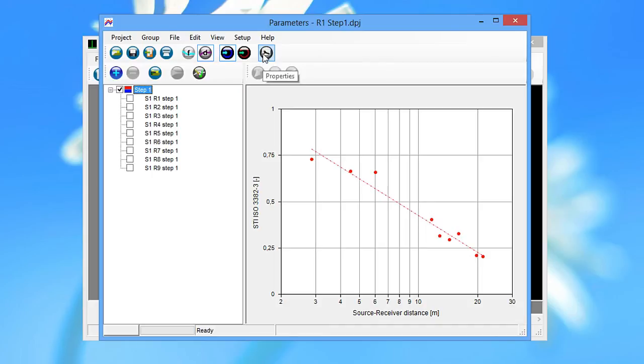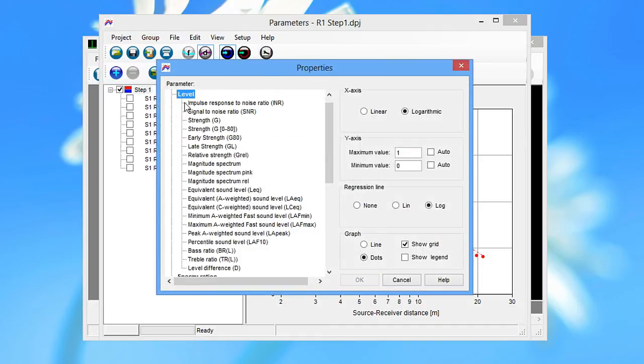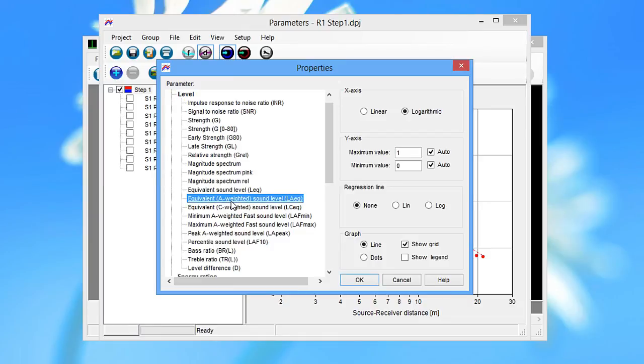The average A-weighted background noise can be found by displaying the LAEQ of the second channel.